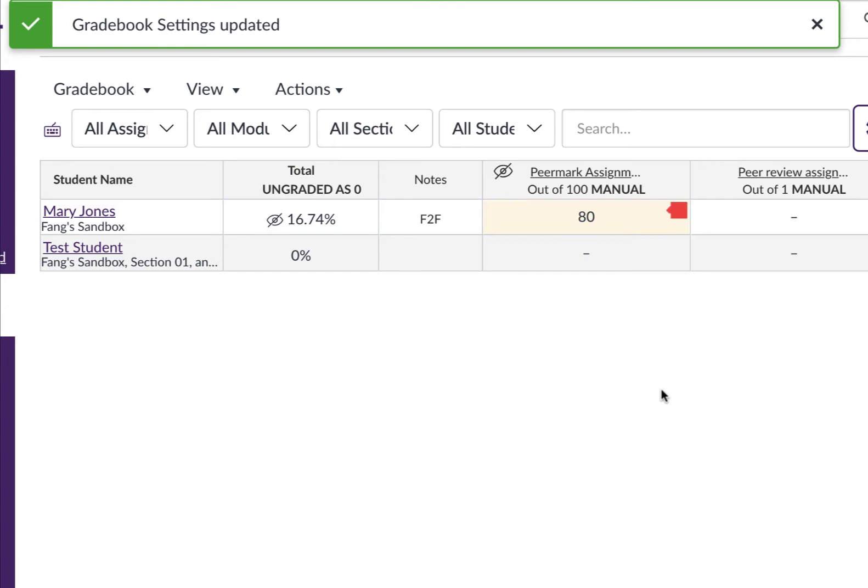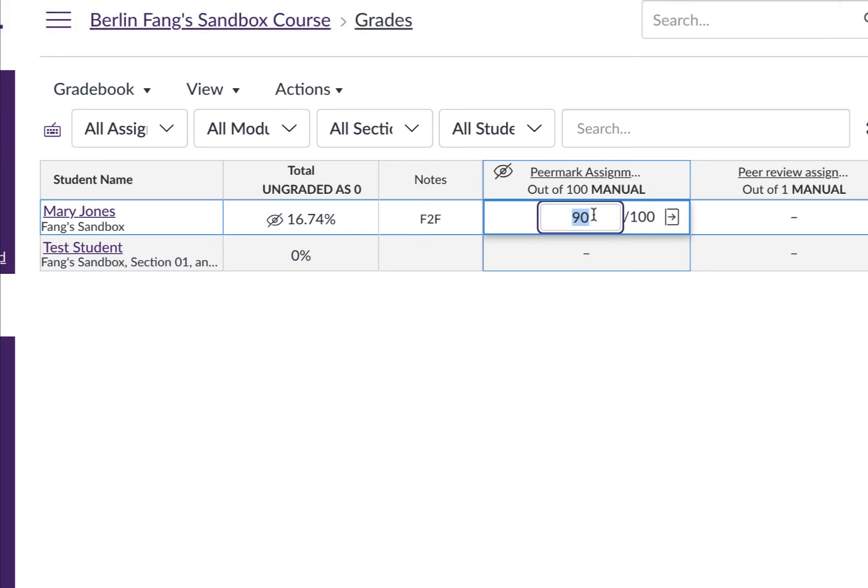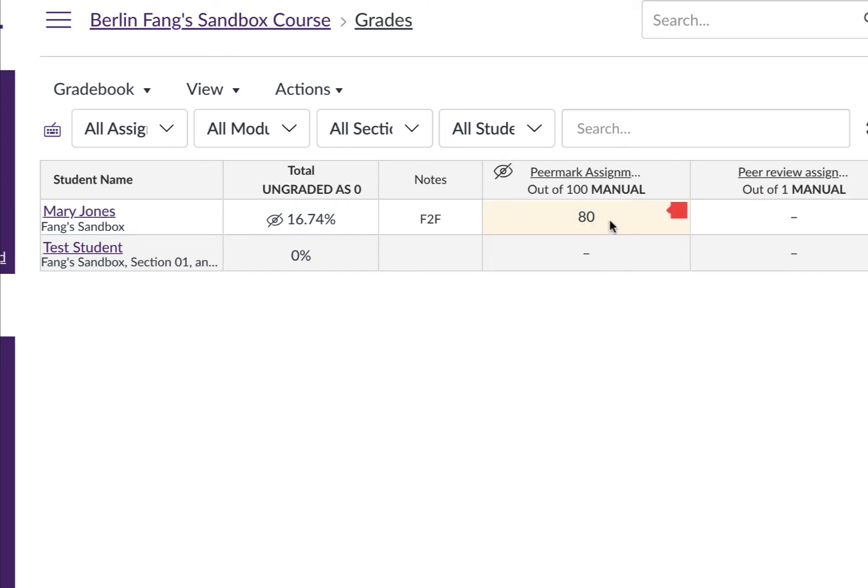And now when that is done, when somebody has submitted something late, the score will be automatically deducted. For instance, I give the student 90, but it's actually showing as 80 because it's one day late.